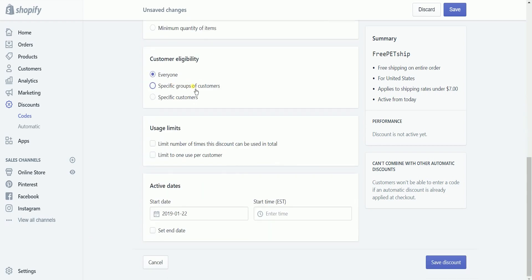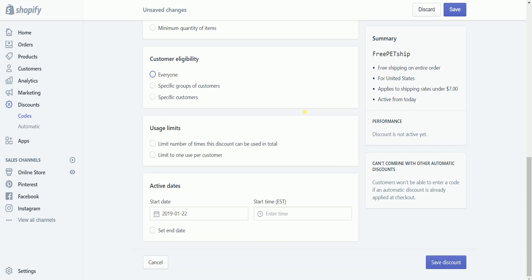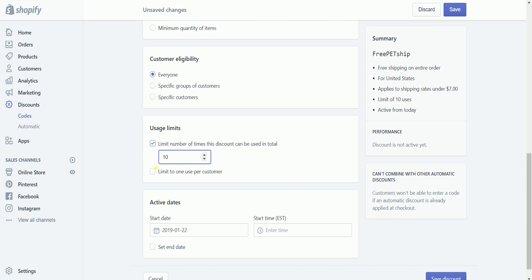In the Customer Eligibility section, select who this discount will apply to: everyone, specific groups of customers, or specific customers. Discount usage is unlimited by default. If you want to limit discount usage, check one of the options in the Usage Limits section. For this example, I want to set it up to a total of 10 coupons and allow it to be used only once per customer.